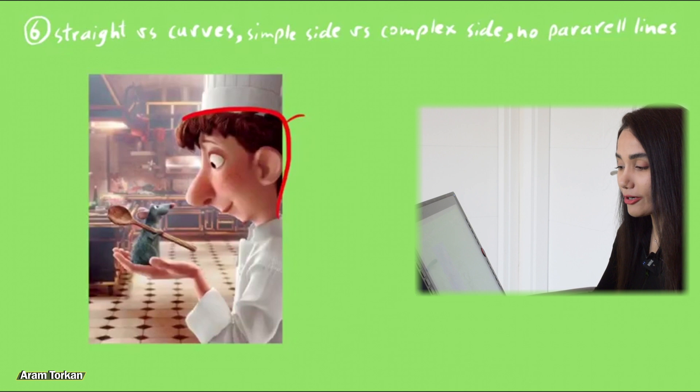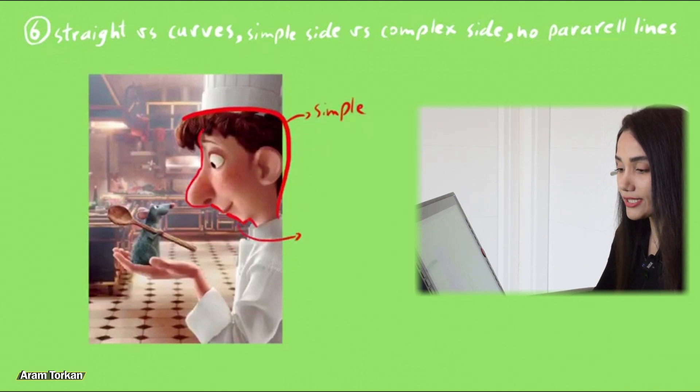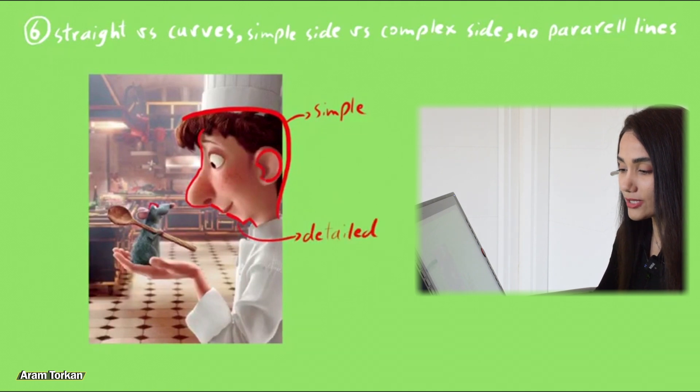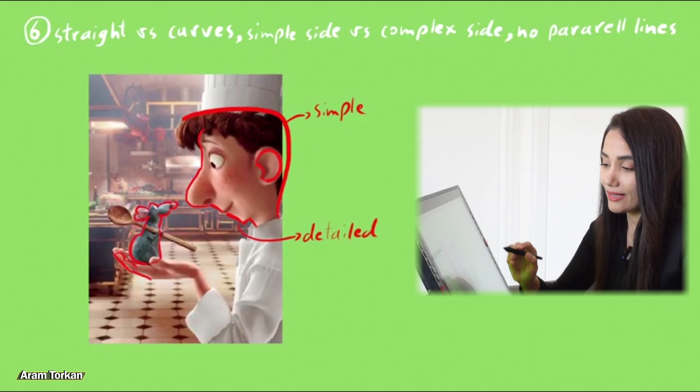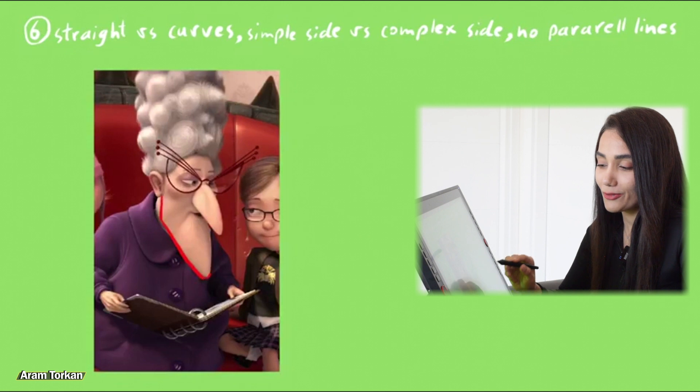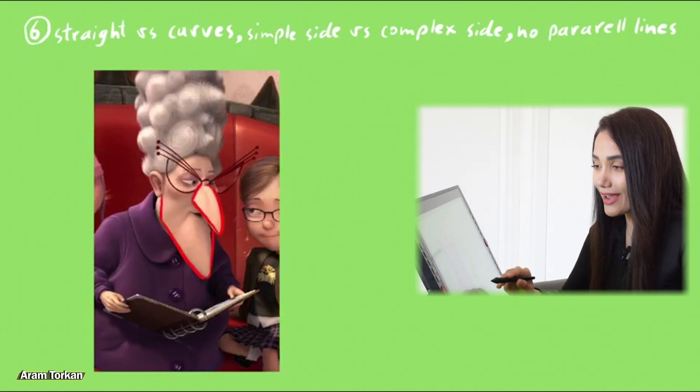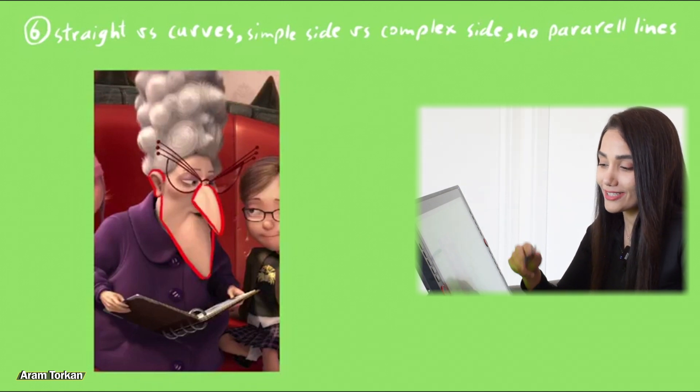Also in this character we can see simple side and this side has more details. Even in the mouse we can see that.